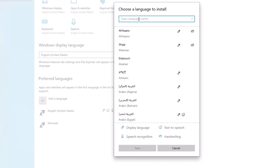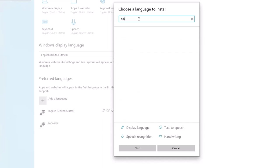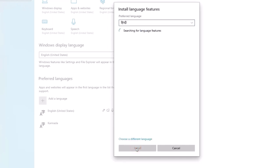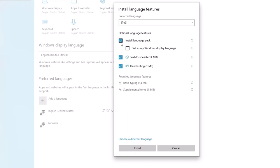You can add a few languages. For example, I will type Hindi. You can add a Hindi language, then click Next. You can add a language with extra options — you can add text-to-speech and handwriting. You can add mandatory options and extra options, then click on this and install it.